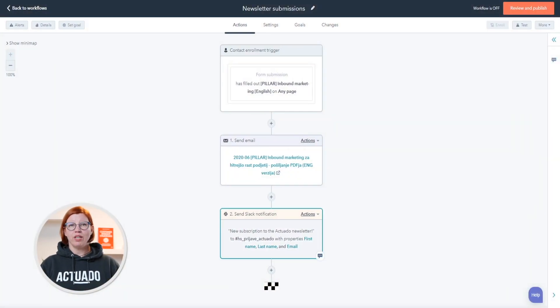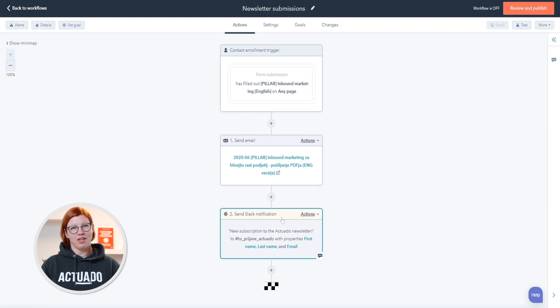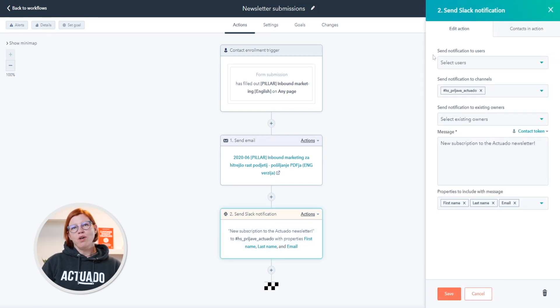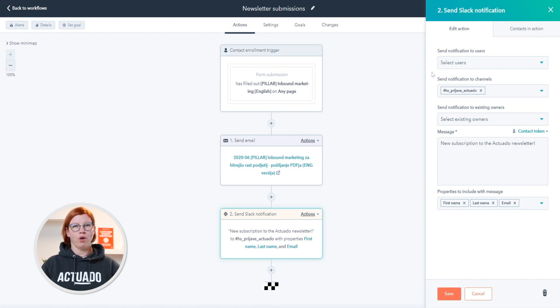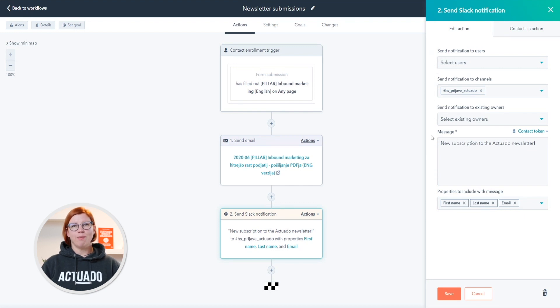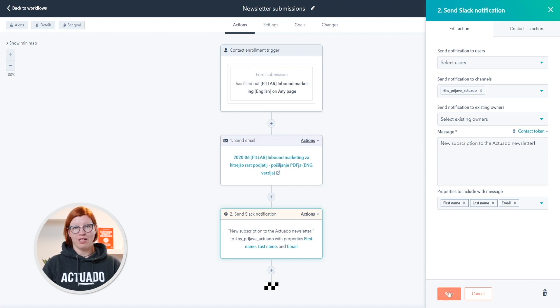Here is an example. You put a newsletter submission form on your website and created a workflow to send your subscribers an automated thank you email. As the last action in this workflow, you can choose to send Slack notifications about new submissions. The workflow can send notifications to a specific HubSpot user or everyone with access to a unique Slack channel. You can also write the message that will be seen in Slack and select all essential properties that you want displayed in every Slack message.